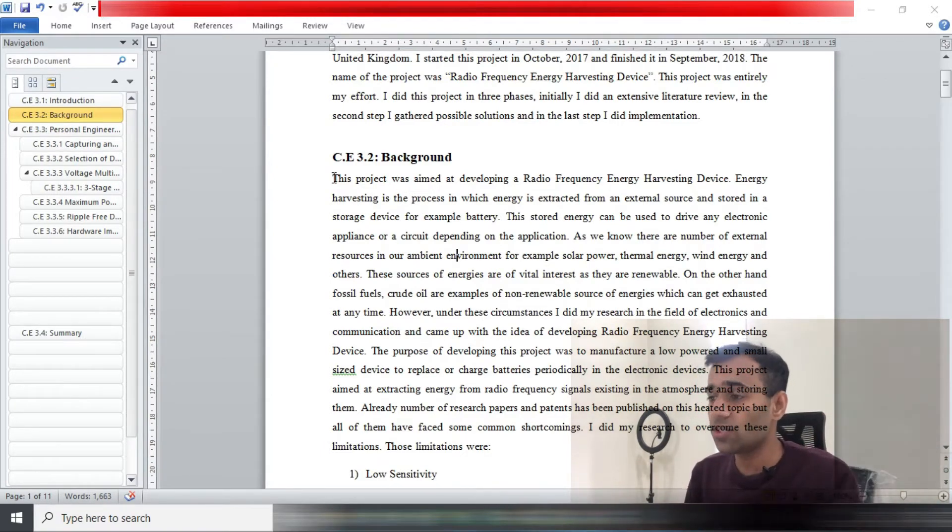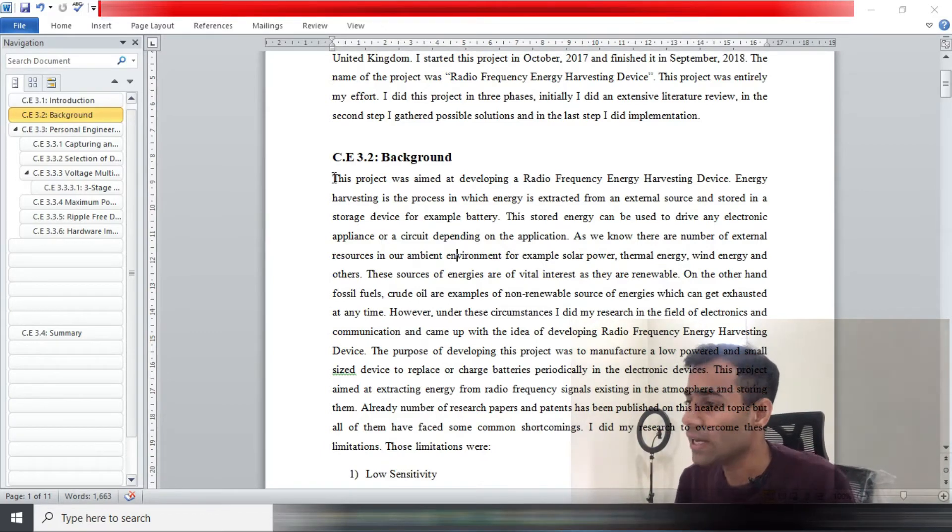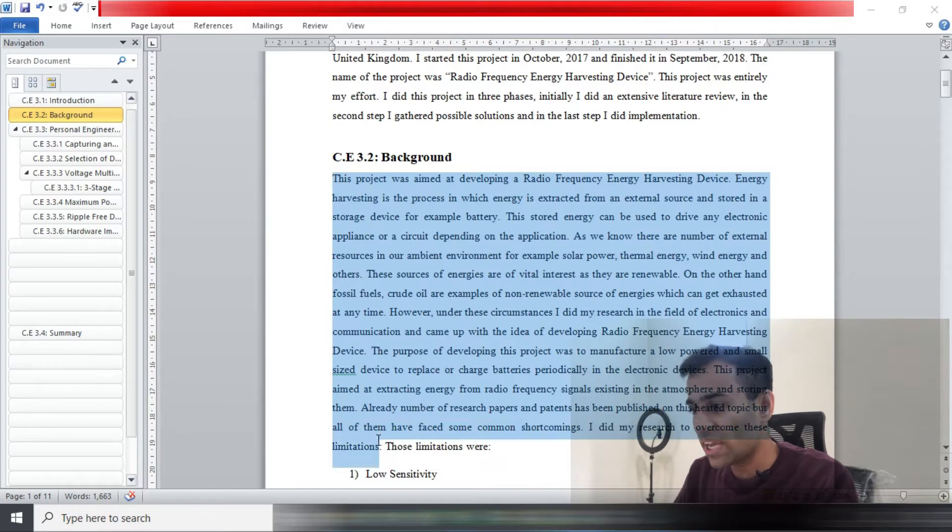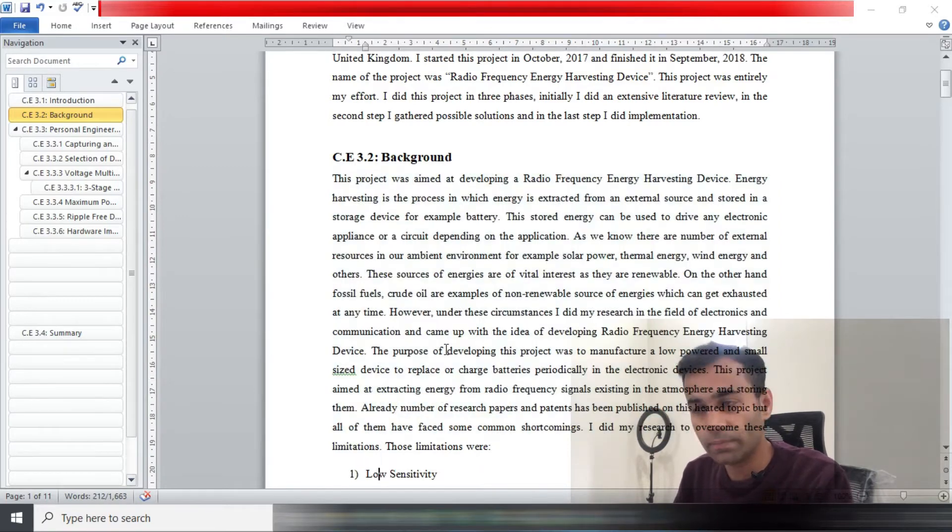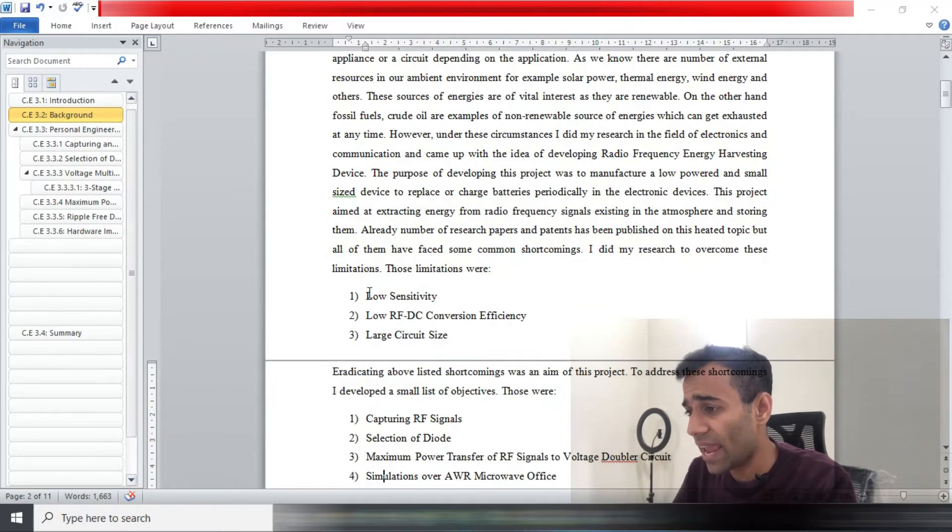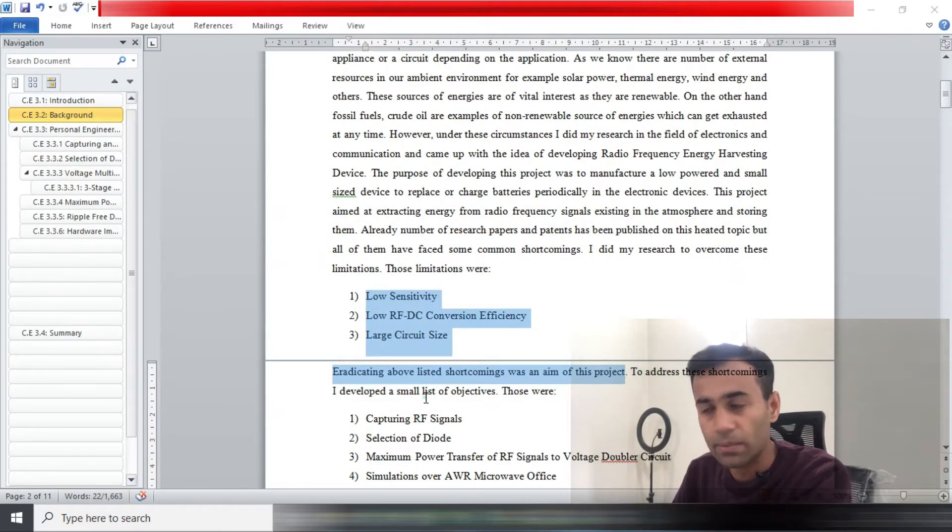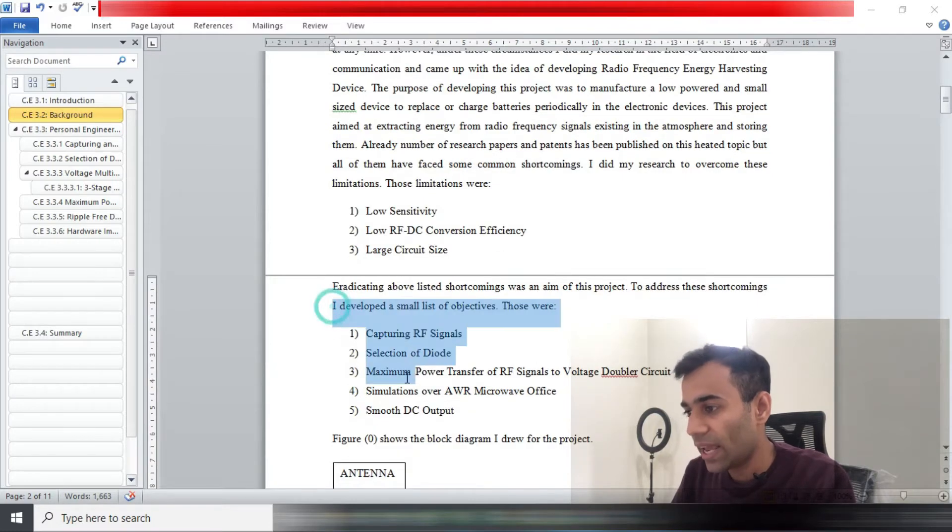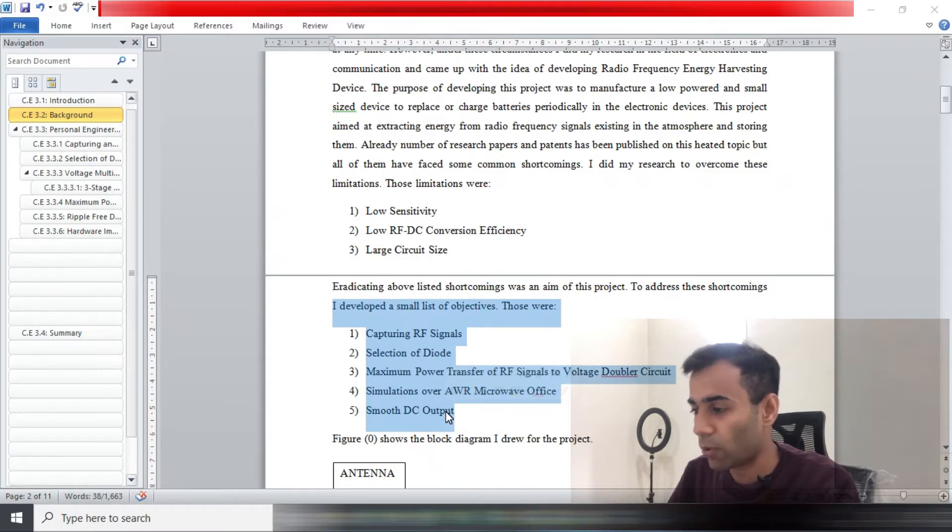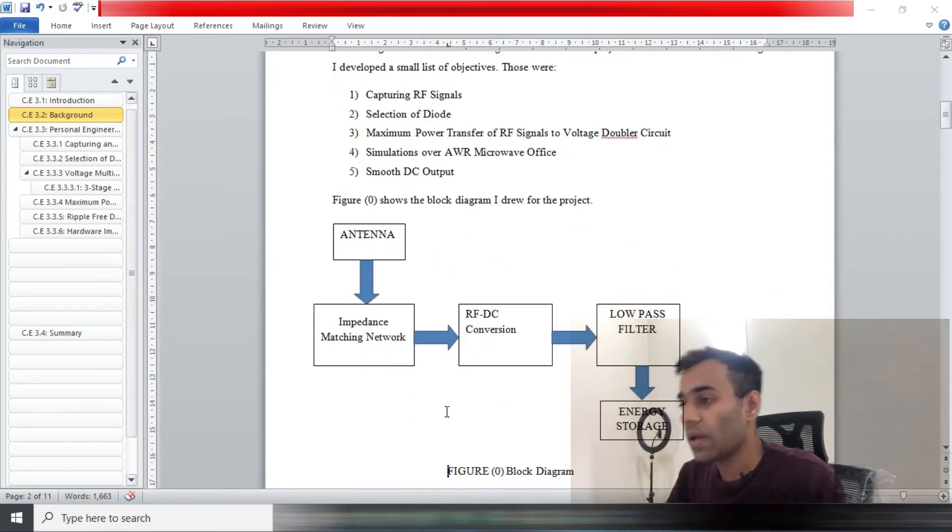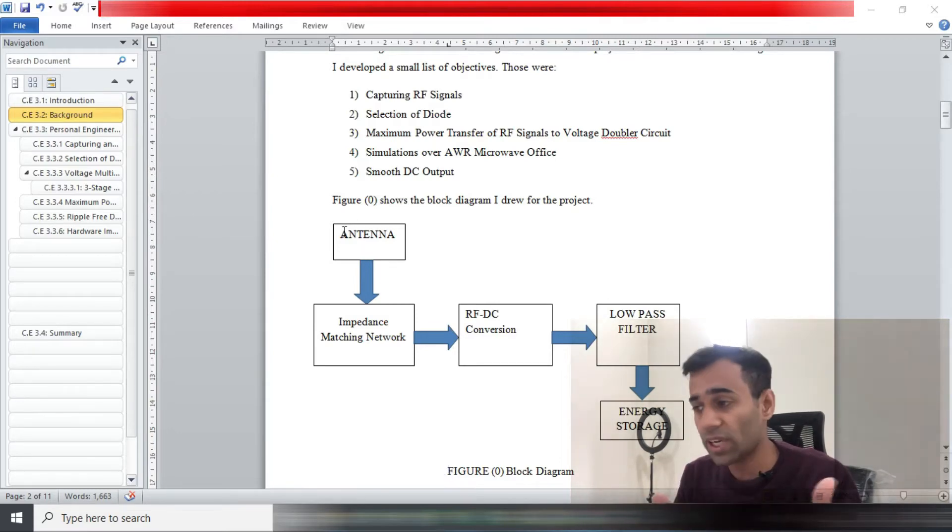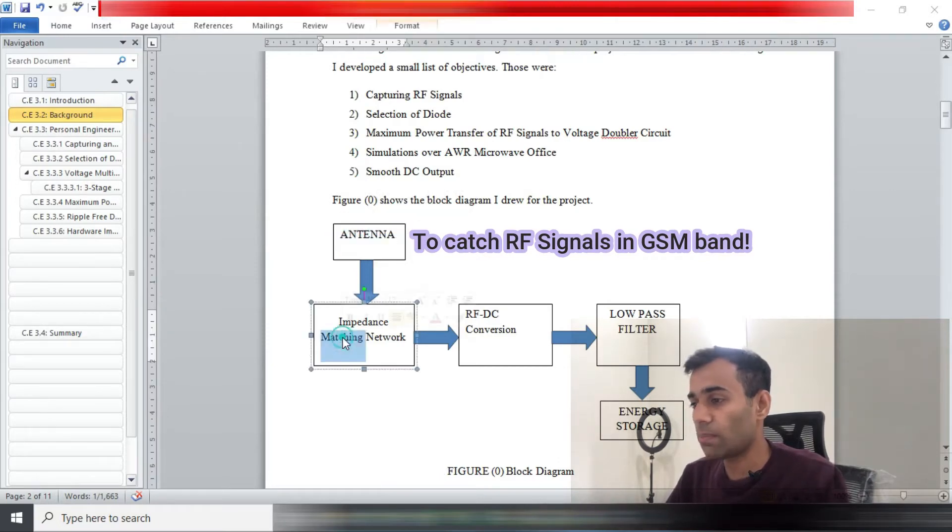That bit right here is all the nature of the project what I have written, and underneath that is the aim of my project right here, as you can see the highlighted bit. Going further, right here are the objectives of my project. Underneath there you can see the block diagram. You can make a block diagram for your project as well that will look pretty good.